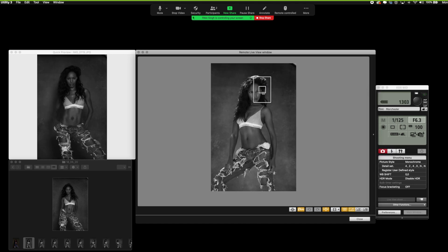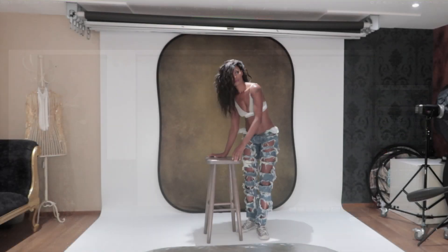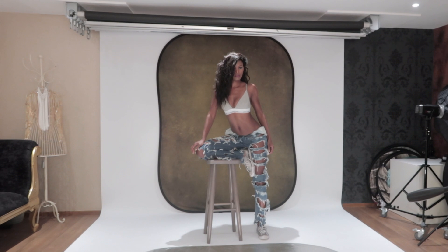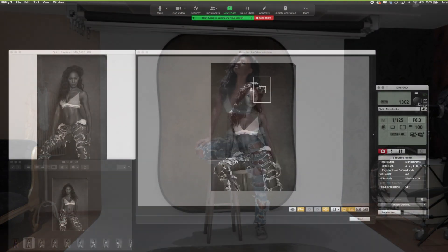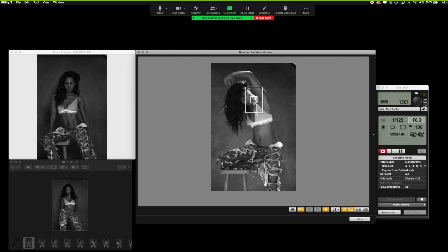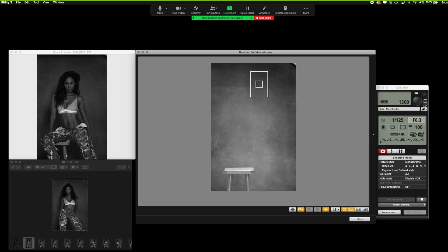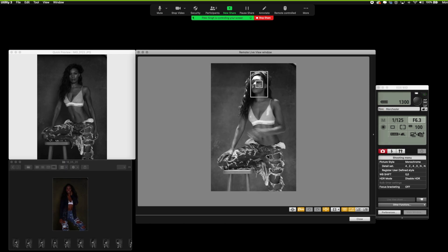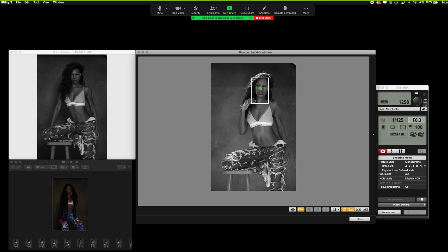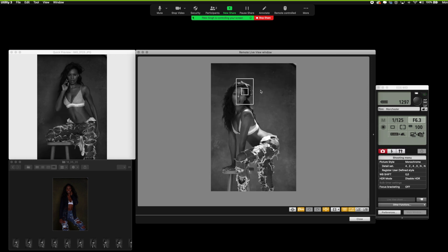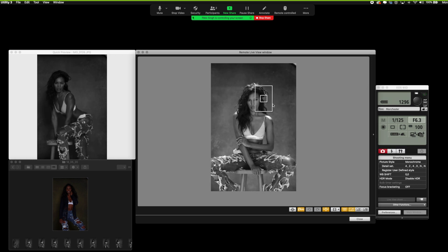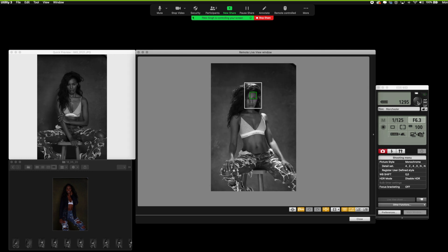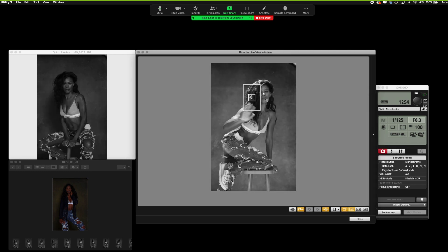Can we try a few with the stool, please? Yeah. Three, two, one. Can you move slightly to your right, please? Perfect, just there, please. Coming up. Lovely.